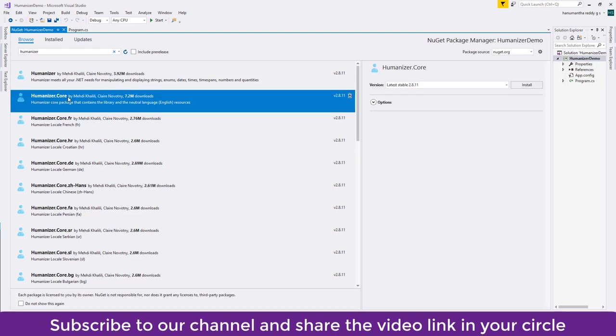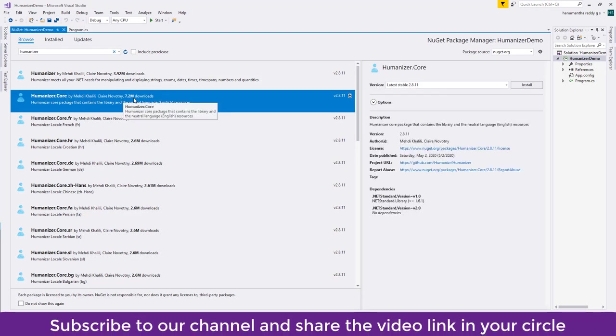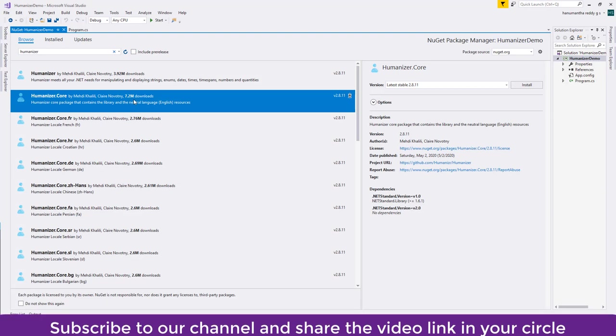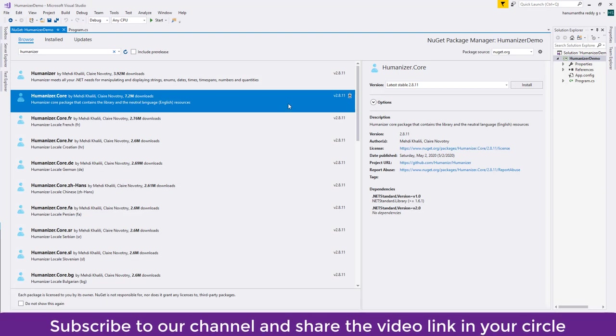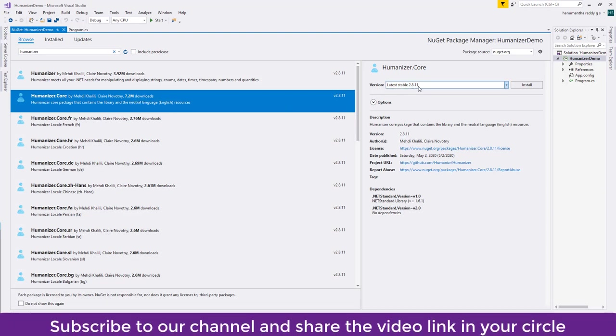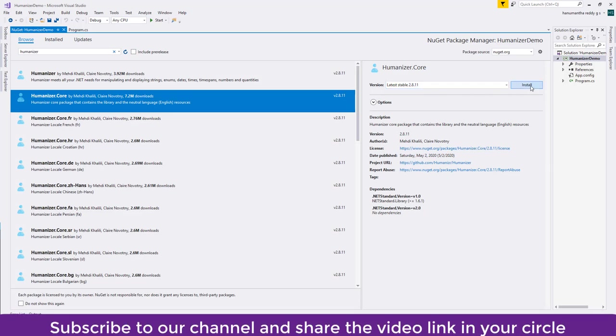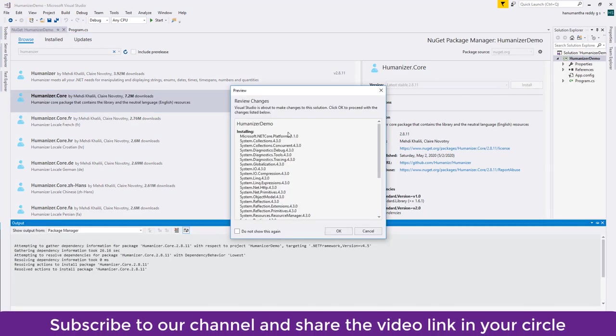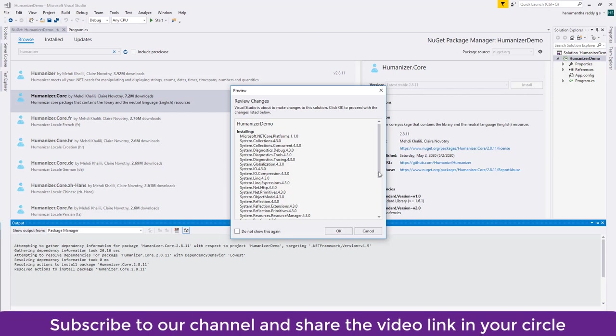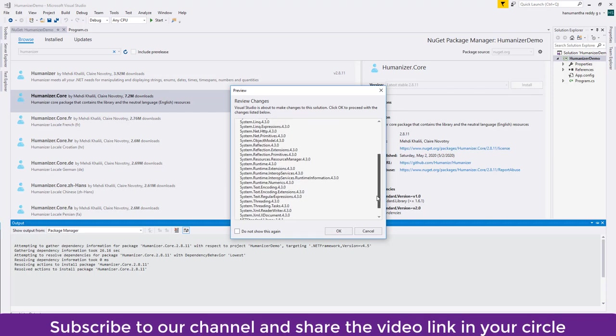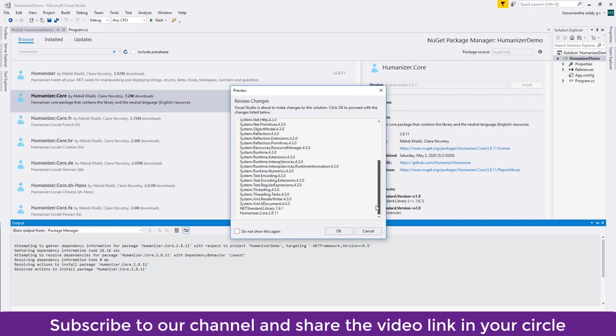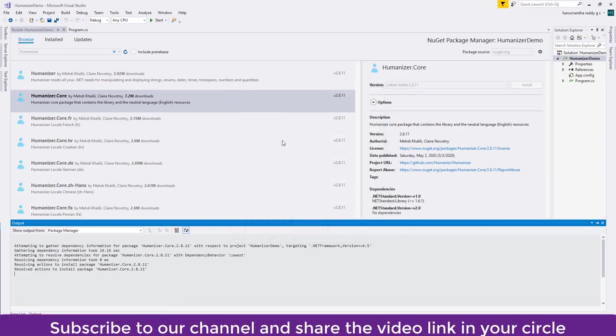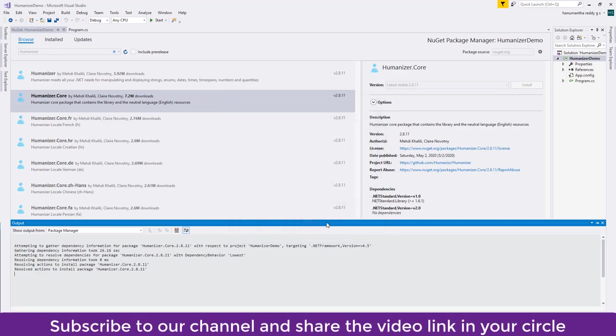You can see that 7.2 million downloads have already happened at the time of recording. We have a stable version of 2.8.11, so let us install that. When we are installing Humanizer.Core it will also ask several libraries to be included, so let's say okay, I accept.